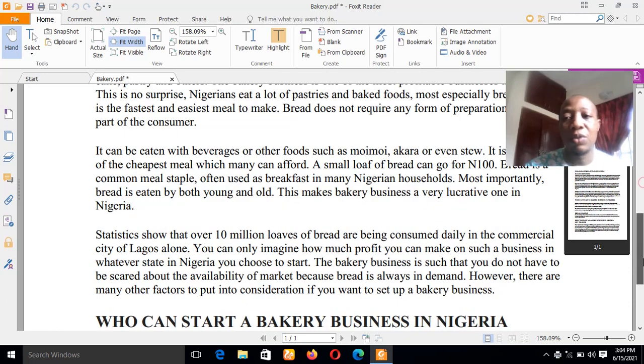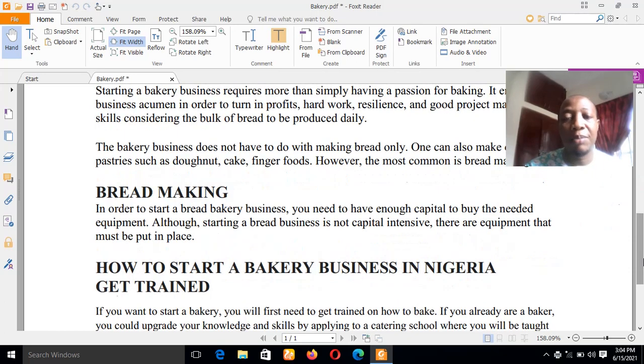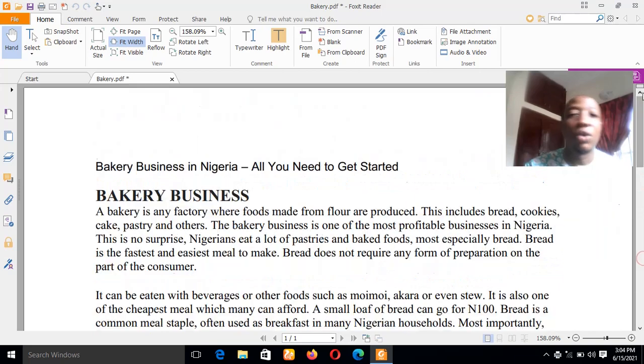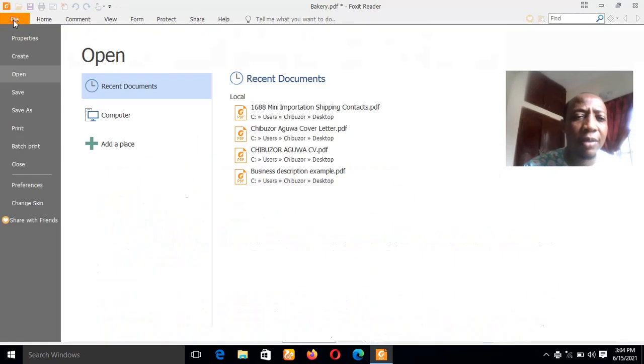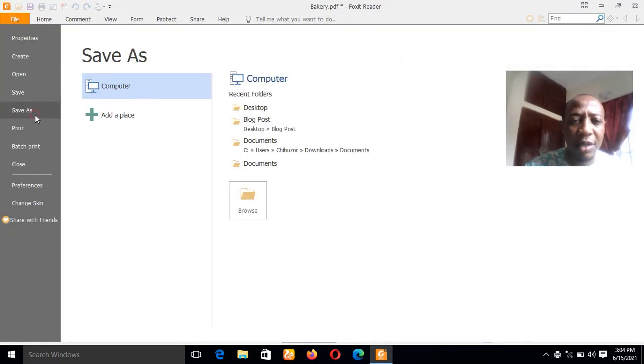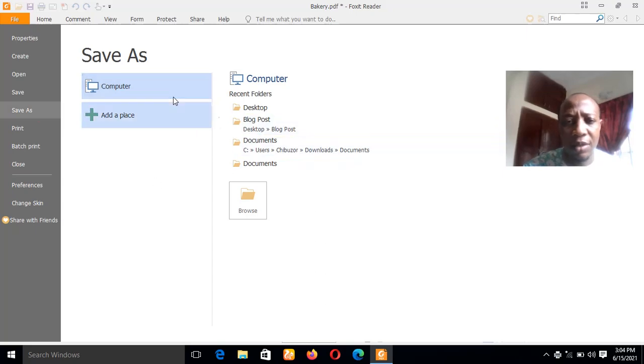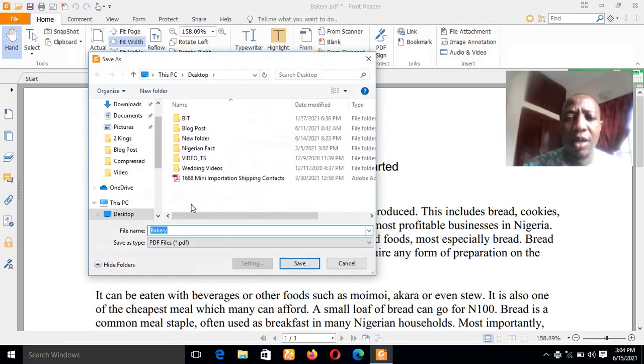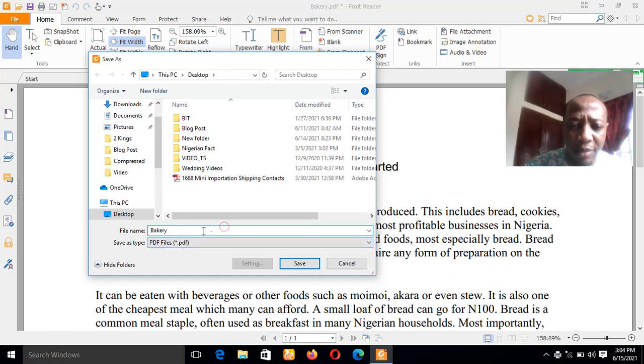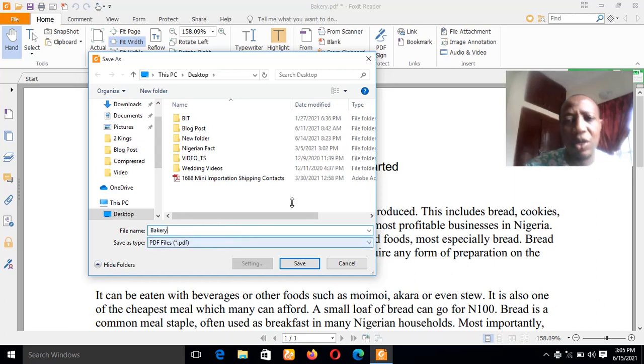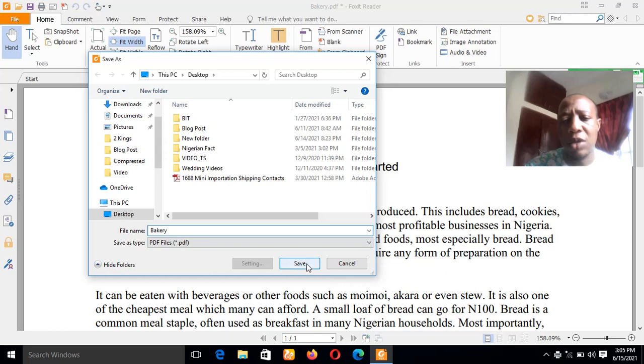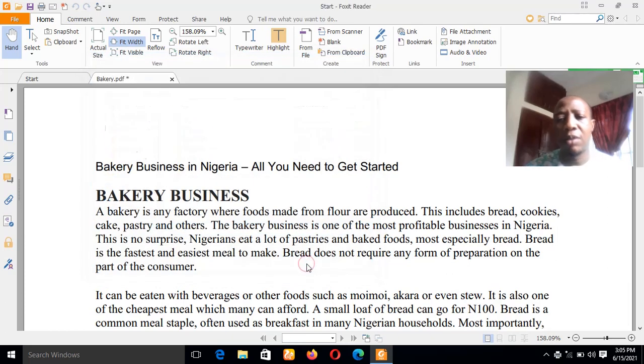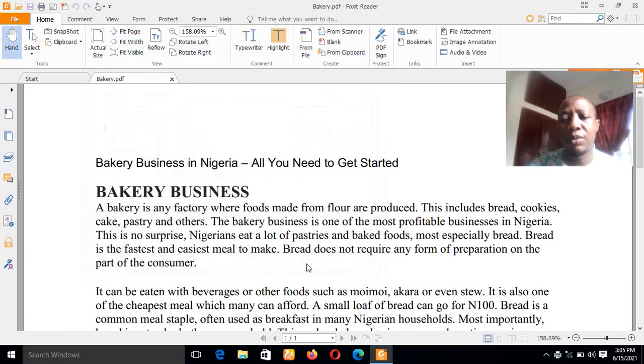Now it is in PDF format. So now all you have to do is go to File, then click Save As. Still save, browse. If you want to maintain the same name, let me maintain the name Bakery so that you'll see it when I want to open it the next time. So now let me save on my desktop.